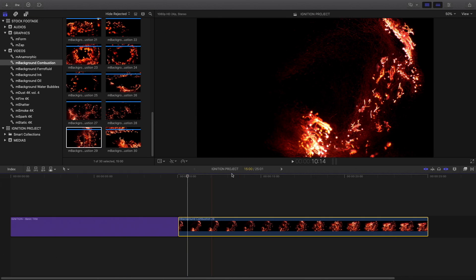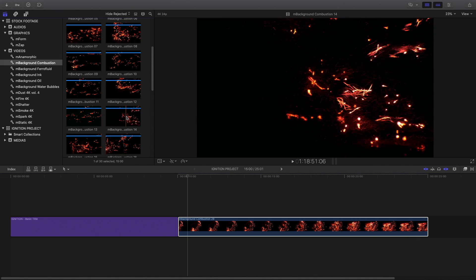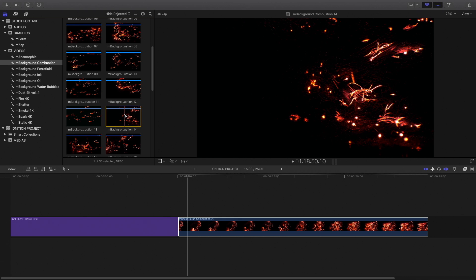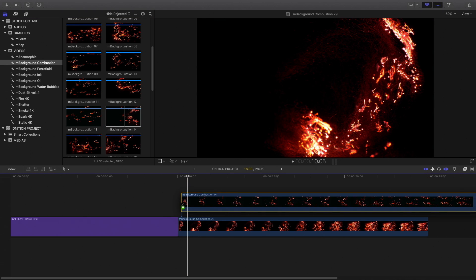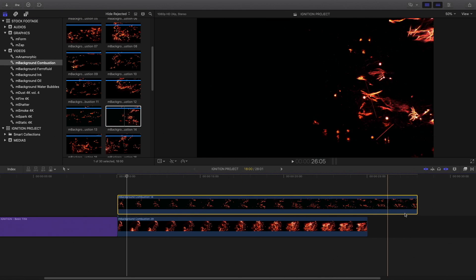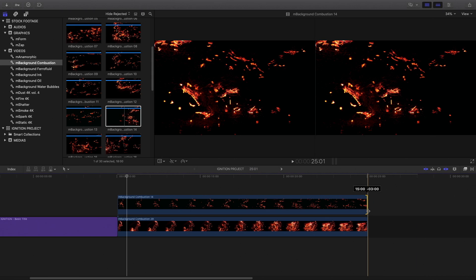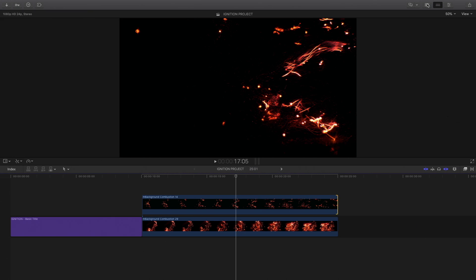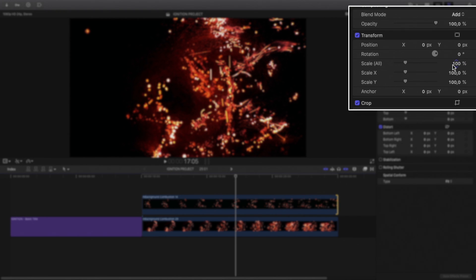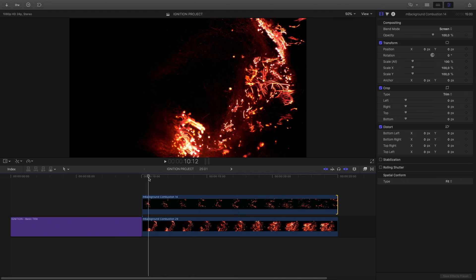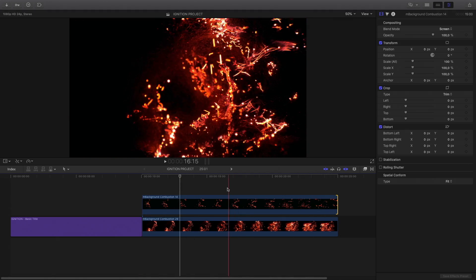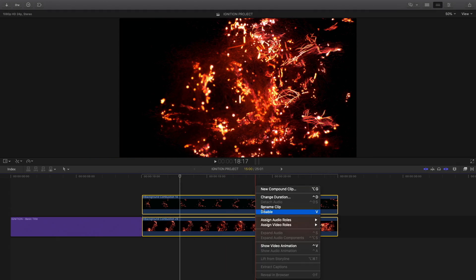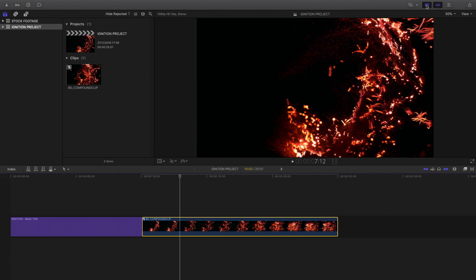So I will get this one with number 29, and I will mix a second one to add more sparks. So I will drag and drop number 14 on top of my first footage. I will adjust the duration. In the inspector, I will change the blend mode from normal to add or screen.